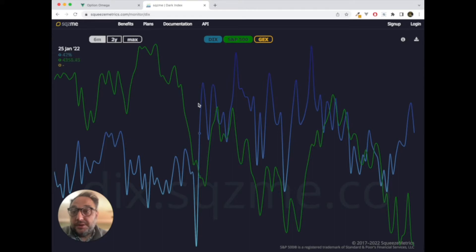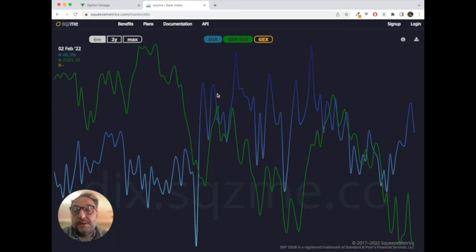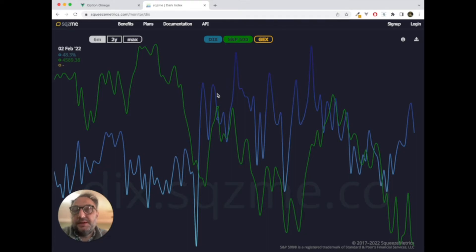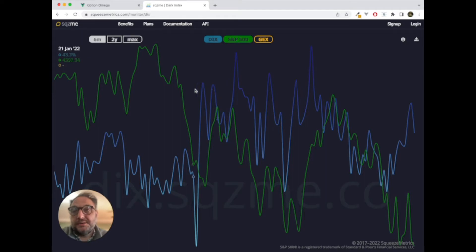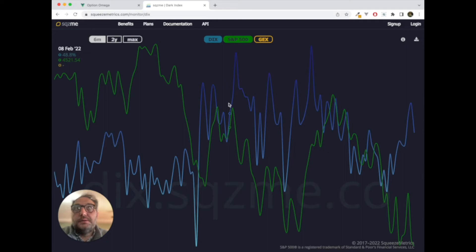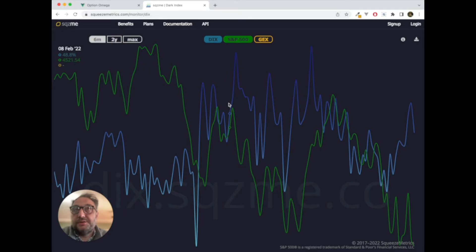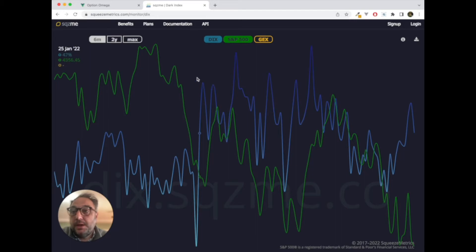So, TLDR, DIX goes up. Forward returns presumably would be going up over the next couple of sessions, or perhaps the next month or two months. Again, some of the SqueezeMetrics is forward looking over a 90-day basis. Some are forward looking over a daily basis. DIX, I'll let you play with it and test it yourself. So, let's get into the tester and see what we do. TLDR, I'm going to keep saying TLDR. And for those who don't know TLDR, too long, didn't read. When DIX goes up, there's a good chance for forward prices going up in the S&P.